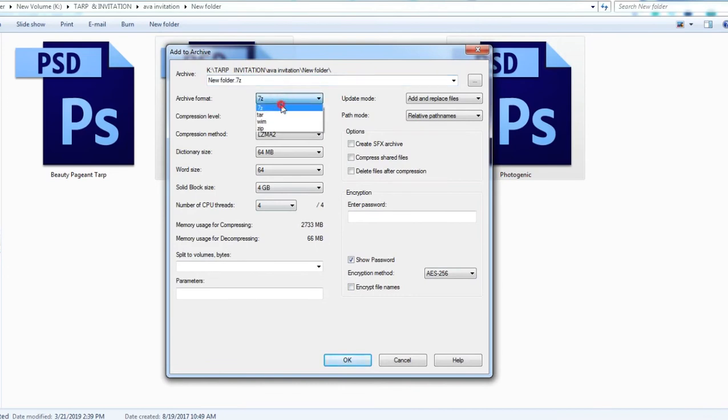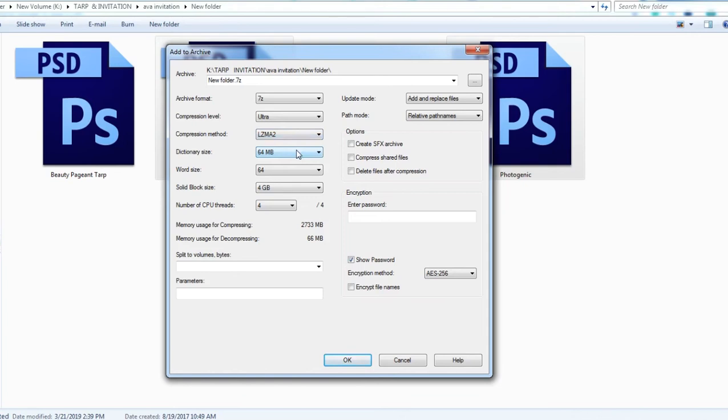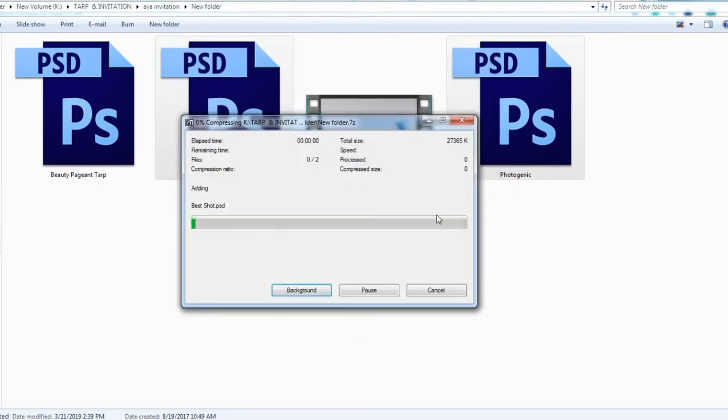And in 7-Zip, compression level I will use ultra, and compression method LZMA2. And now I'll put password please subscribe, and I'll click, I'll hit OK.